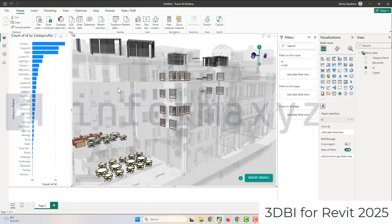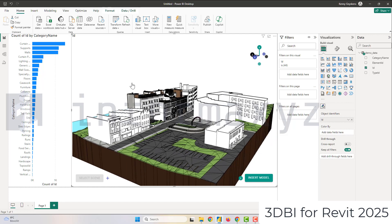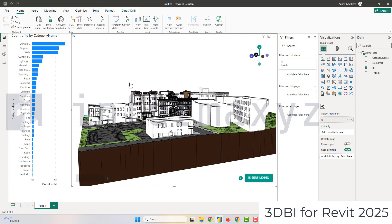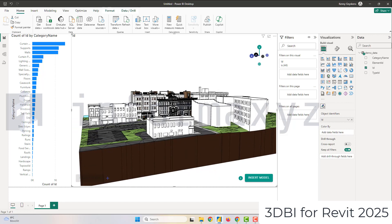I think this summarizes the quick getting started on how to get your Revit model from Revit 25 directly in Power BI with 3DBI. Thank you. Thanks for watching.